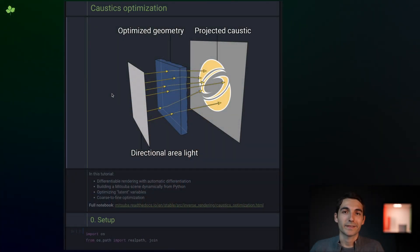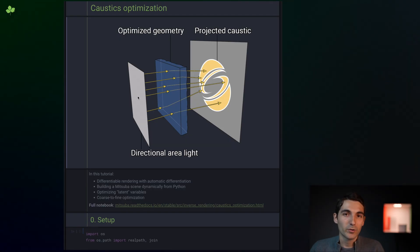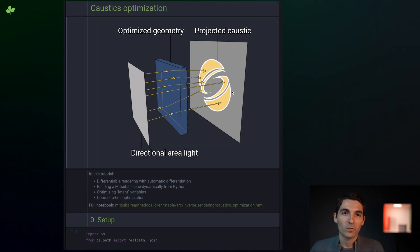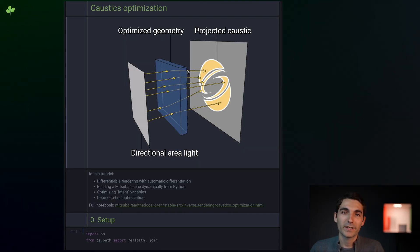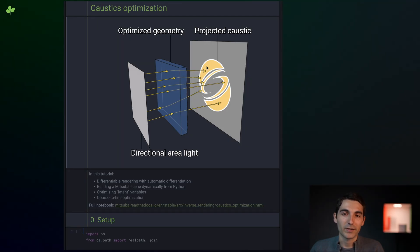This tutorial is about caustic design, so assume that we have a light source, a slab of glass, and a wall. What we're trying to do here is to automatically optimize the surface of the glass pane to redirect the light rays until they project a desired shape or image.